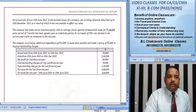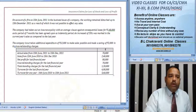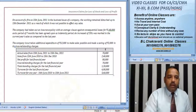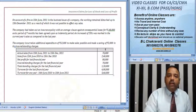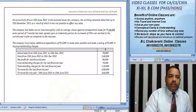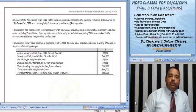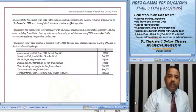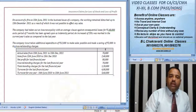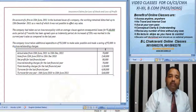Good morning friends. Now we are going to do this problem. On account of a fire on 15th June 2011 in the business house of a company, the working remained disturbed up to 15th December 2011, as a result of which it was not possible to affect any sale. The company had taken out an insurance policy with an average clause against the consequential losses for Rs 1,40,000, and a period of 7 months has been agreed upon as an indemnity period.